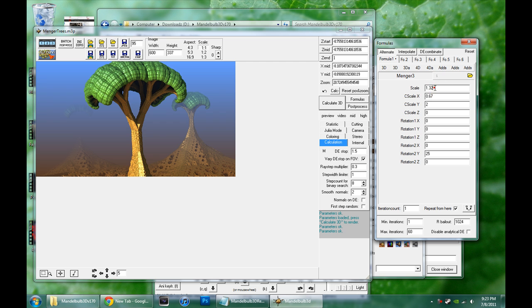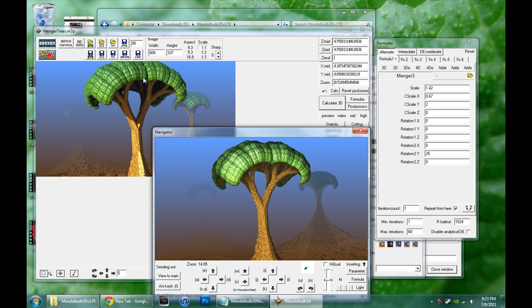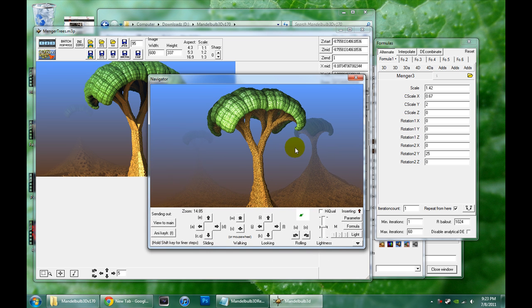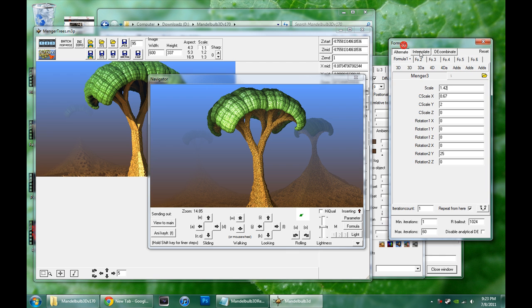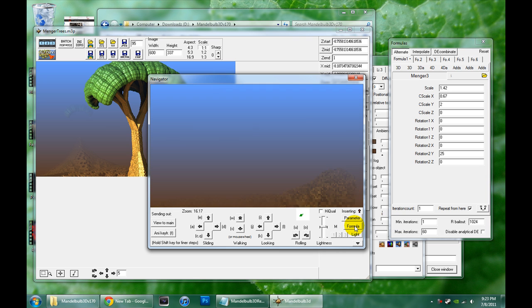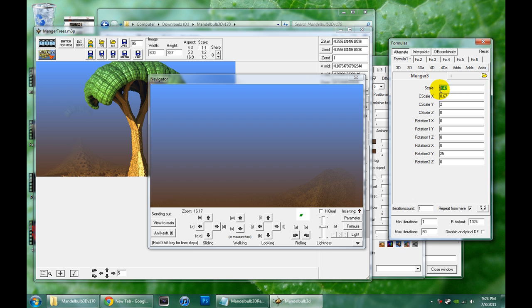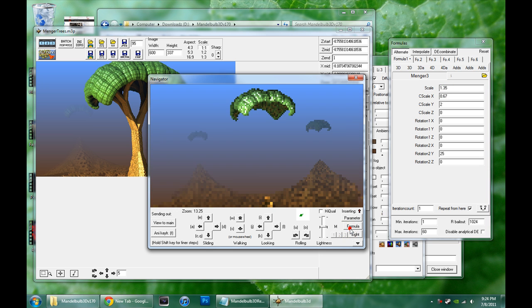Let's just see what happens if I change this scale value from 1.32 to 1.42. Remember to apply the values in this formula tab to the 3D navigator window, we have to hit this formula button. You can see that made our tree disappear, let's back it down to 1.35. So you can see there it is a little bit different.